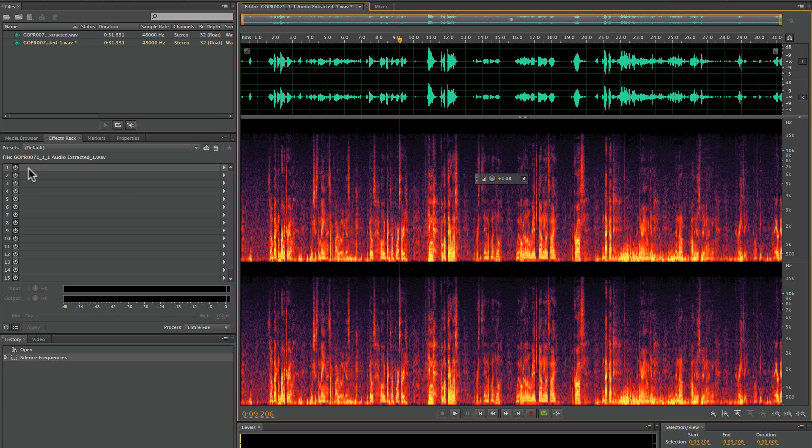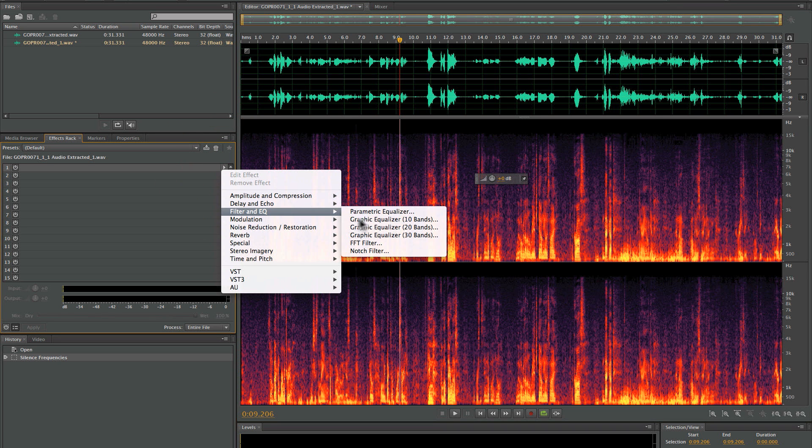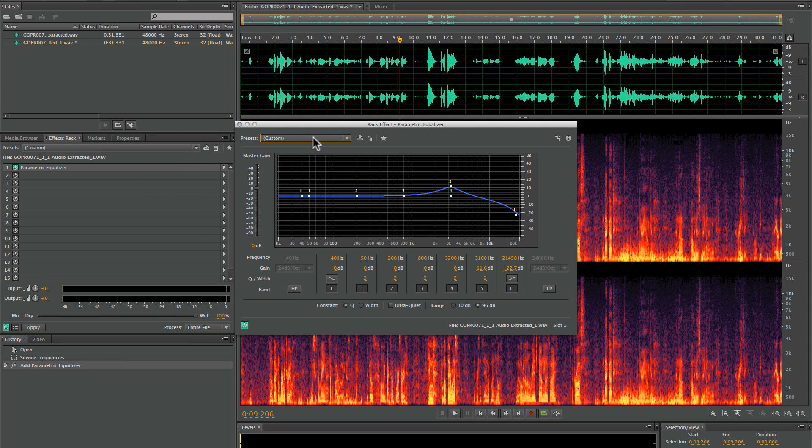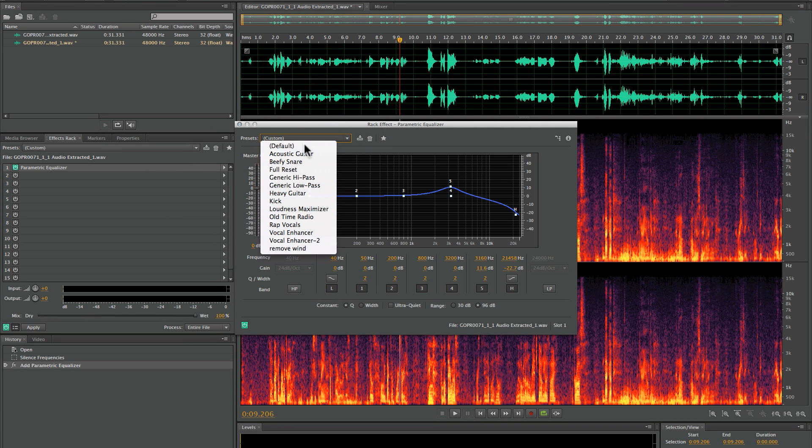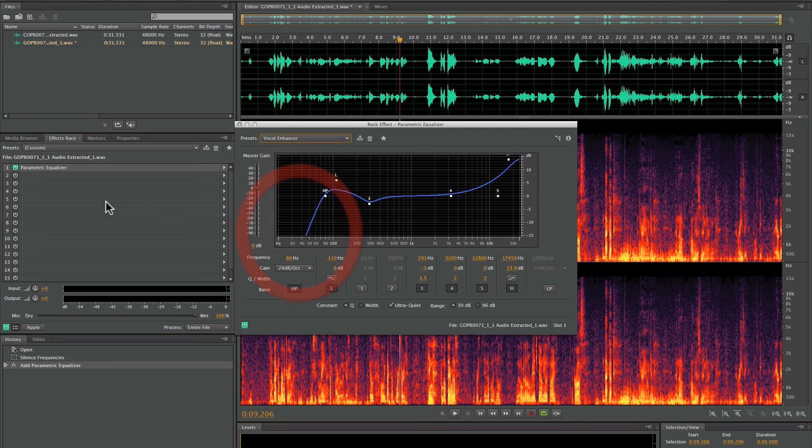If you want to, you can go in and do a little EQ. Let's see: Filter, EQ, Parametric EQ. There are all these presets in here. You can pick one of these presets and then edit it or do whatever you want. Let's go ahead and do Vocal Enhancer.